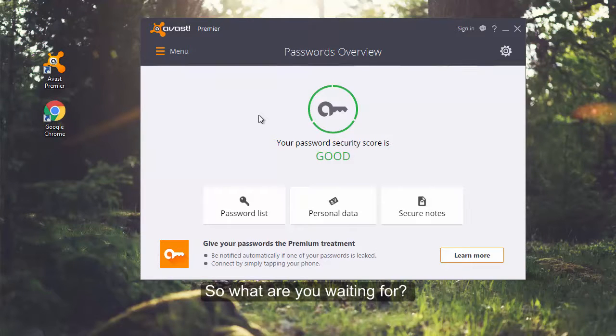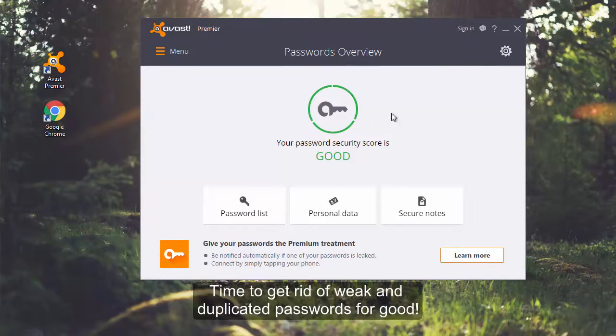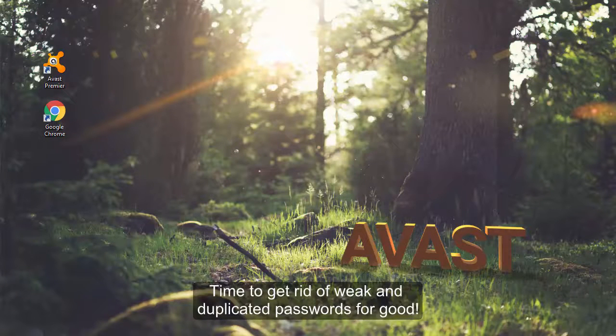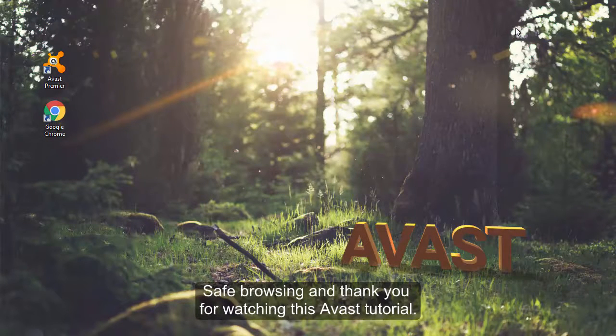So what are you waiting for? Time to get rid of weak and duplicated passwords for good. Safe browsing and thank you for watching this Avast tutorial.